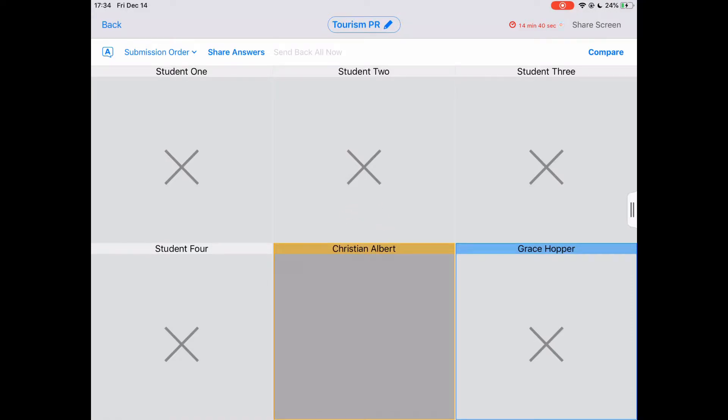You will notice a timer to the right of the task title, counting down from 15 minutes. Each task has a deadline. The default is 15 minutes after creation.